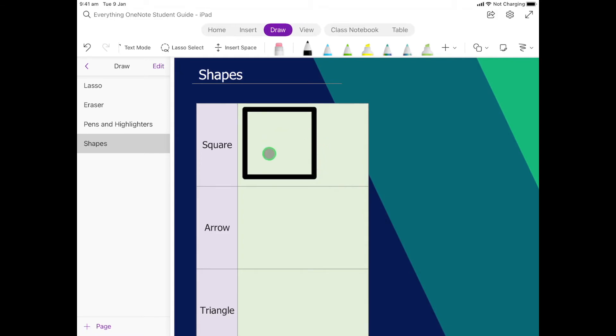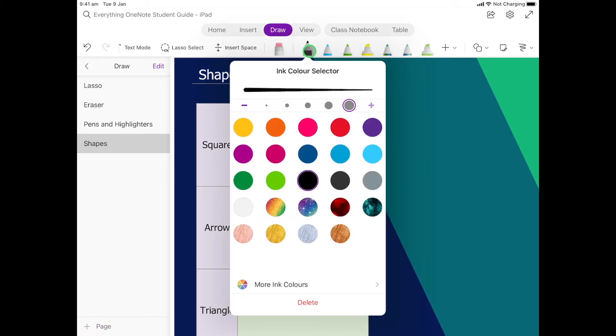Now if we wanted the lines of that to be a bit thinner, we would just click on our pen again and change this setting.